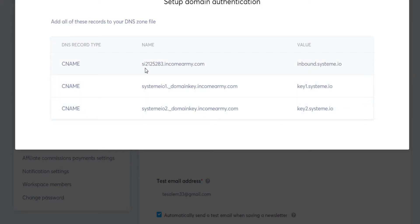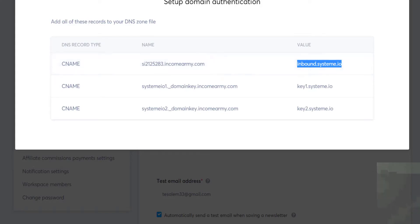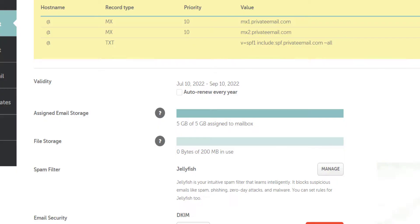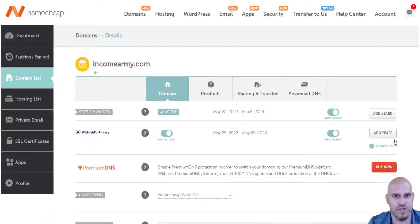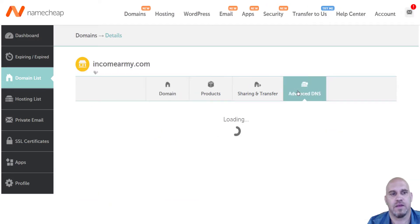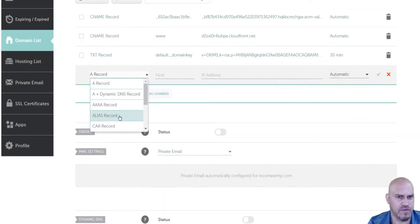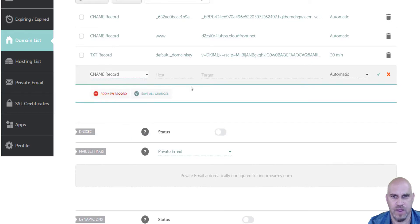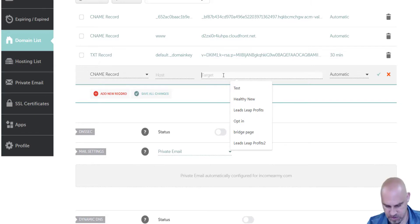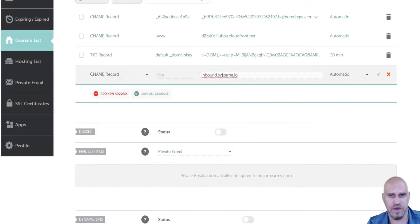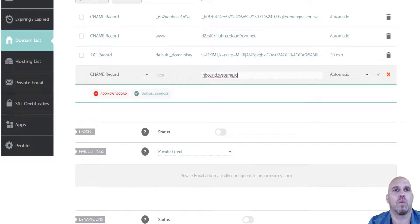These are going to be our values. Just like we did for the custom domain, we're going to take these values over to our Namecheap account. Copy the value, come over to Namecheap, click manage and then advanced DNS. Come down and add a new CNAME record, and paste the copied value into the target field.